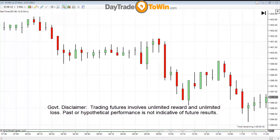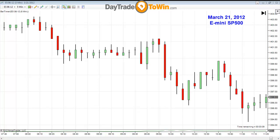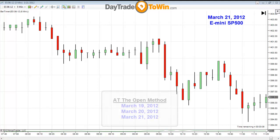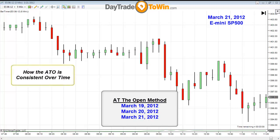Hello, everyone. My name is John Paul, DayTradeToWin.com. Today is March 21, 2012. What I want to show you today is how the At The Open method works for three days in a row — March 19, 20, and March 21, 2012. I want to show you how consistent a method can be over time.